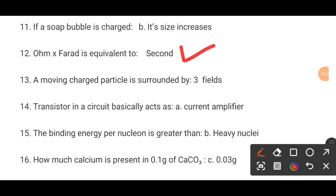MCQ number 13. A moving charged particle is surrounded by dash. The correct option is three fields.